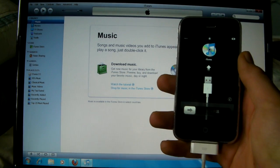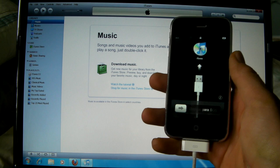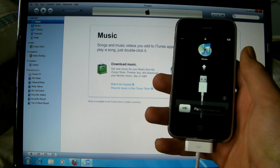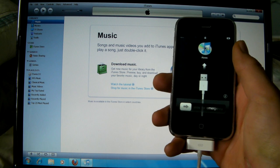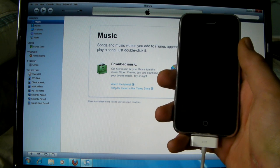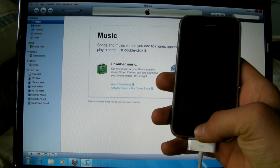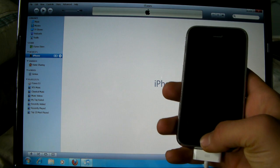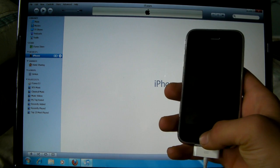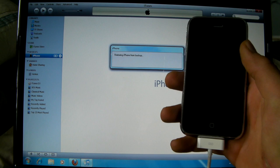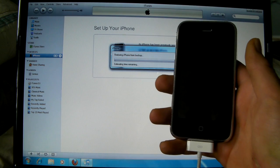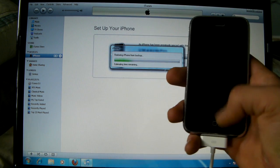Alright, now my iPhone has booted up with 4.0 and I need to wait for iTunes to activate it real quick. In the meantime, you should go ahead and download the links in the description and drag them out on your desktop, the beta iPhone firmware and redsnow.